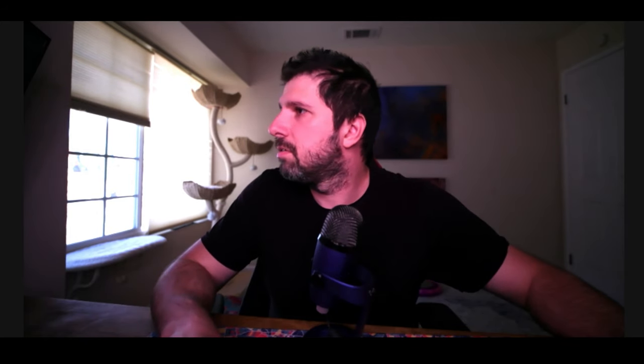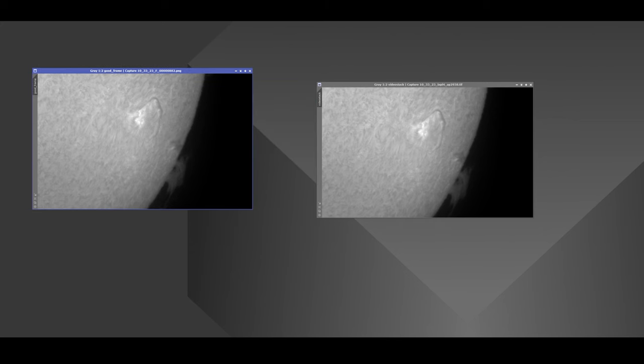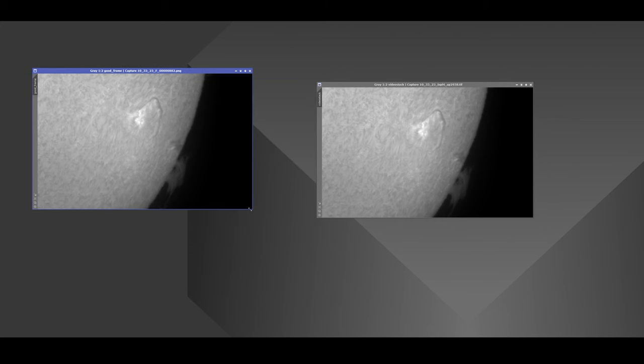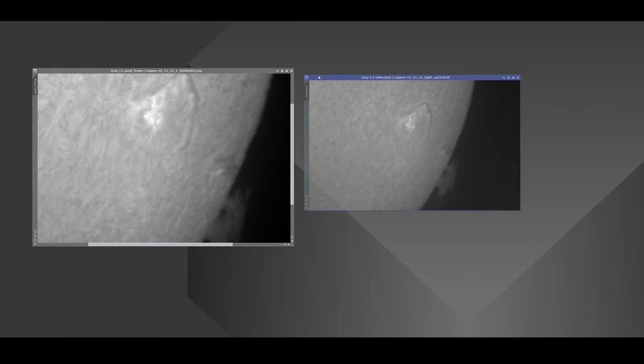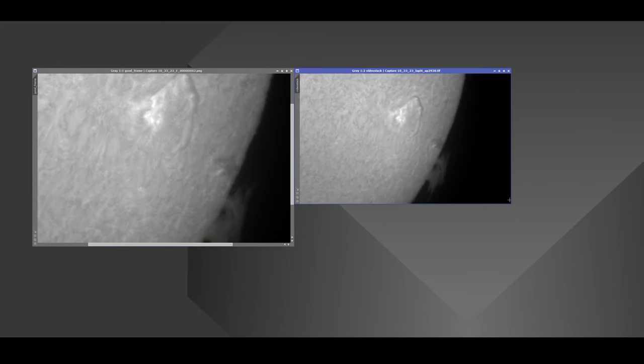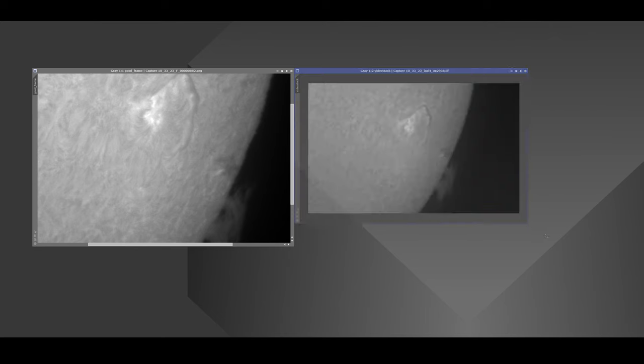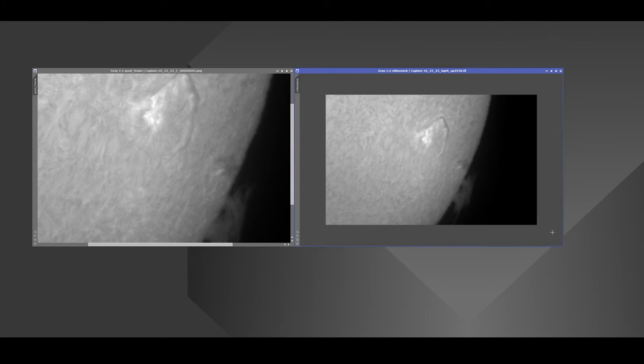So let me switch to my PixInsight. Here's a quick frame. I've shot 5,000 frames. This is one single frame unstacked. It's pretty blurry. The seeing today was okay. It wasn't good. It wasn't bad. It was okay.